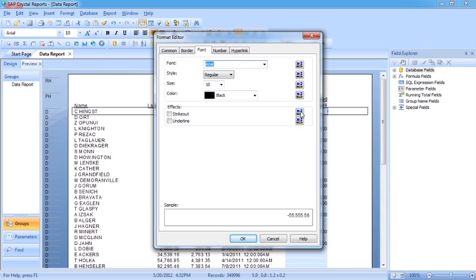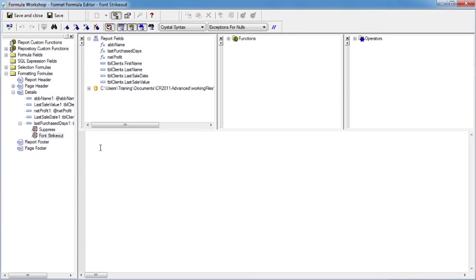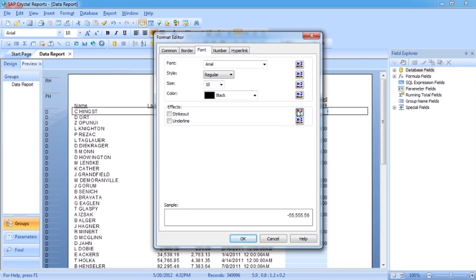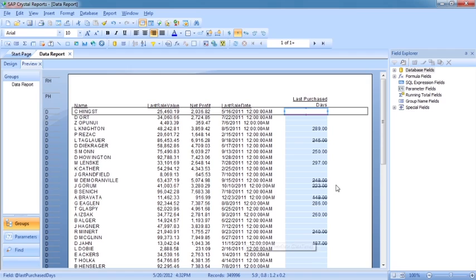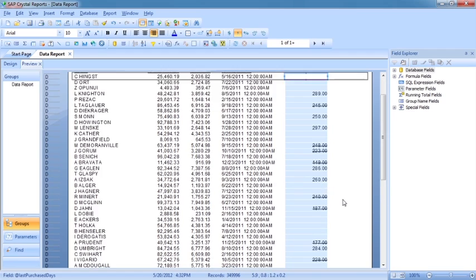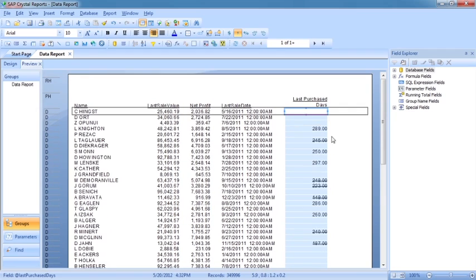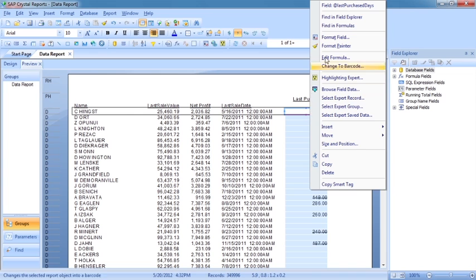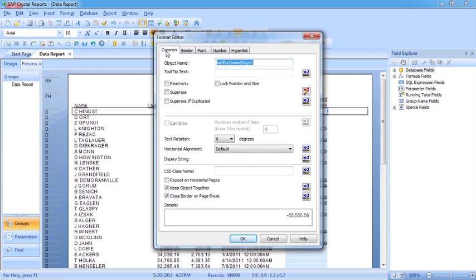Let's go with strike out. I'd like to strike out if the last purchase days is less than 250. Save and close. I get my little red x2 at a 45-degree angle. Now anything under 250 gets a strike through. So it's very easy to add what I tend to refer to as on/off conditions in the format editor — anything you see here with a tick box.